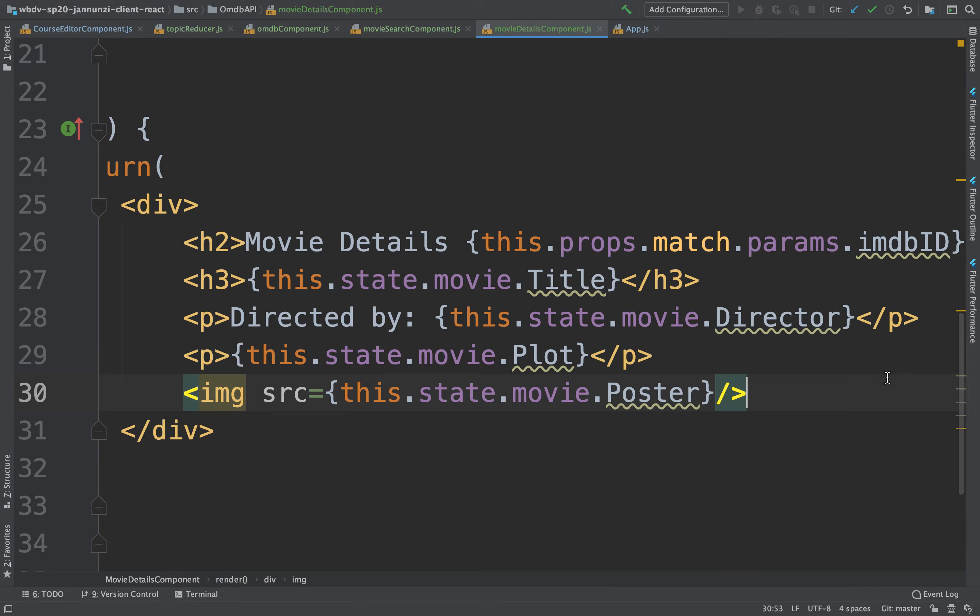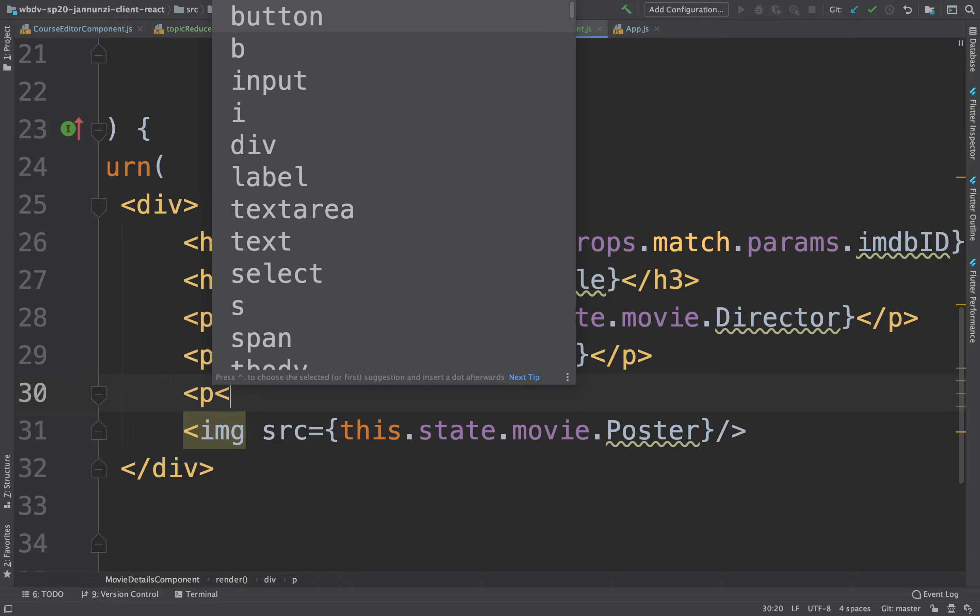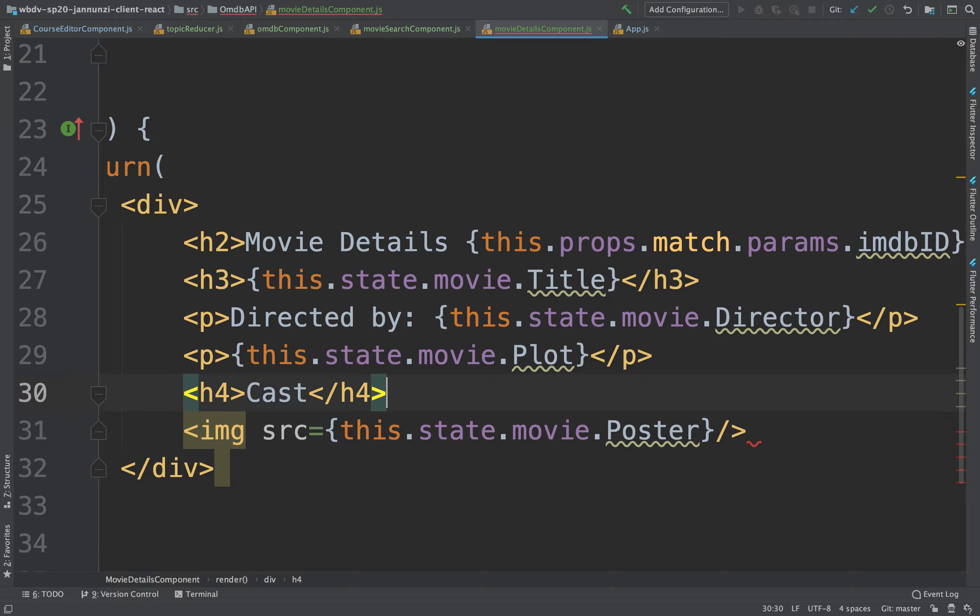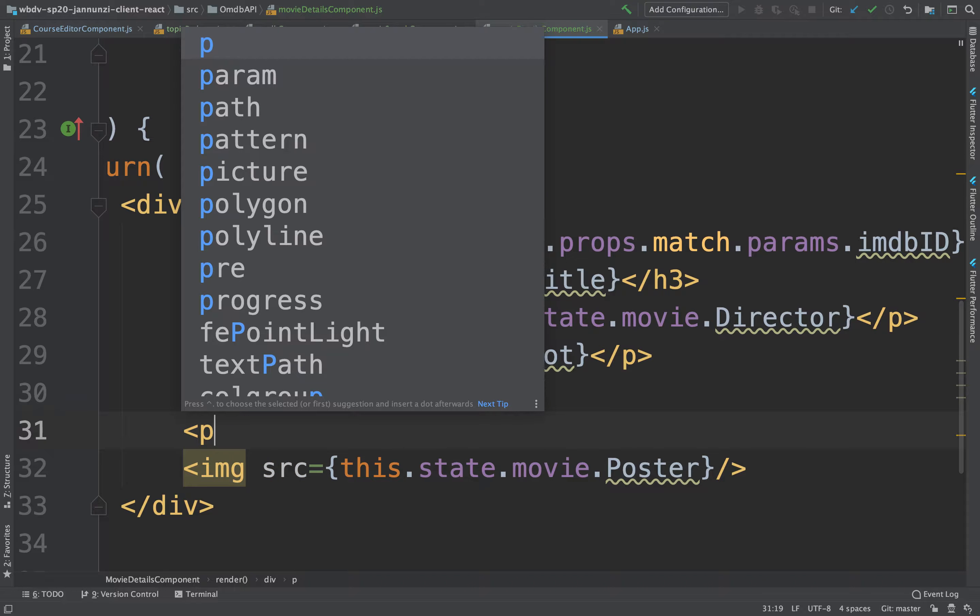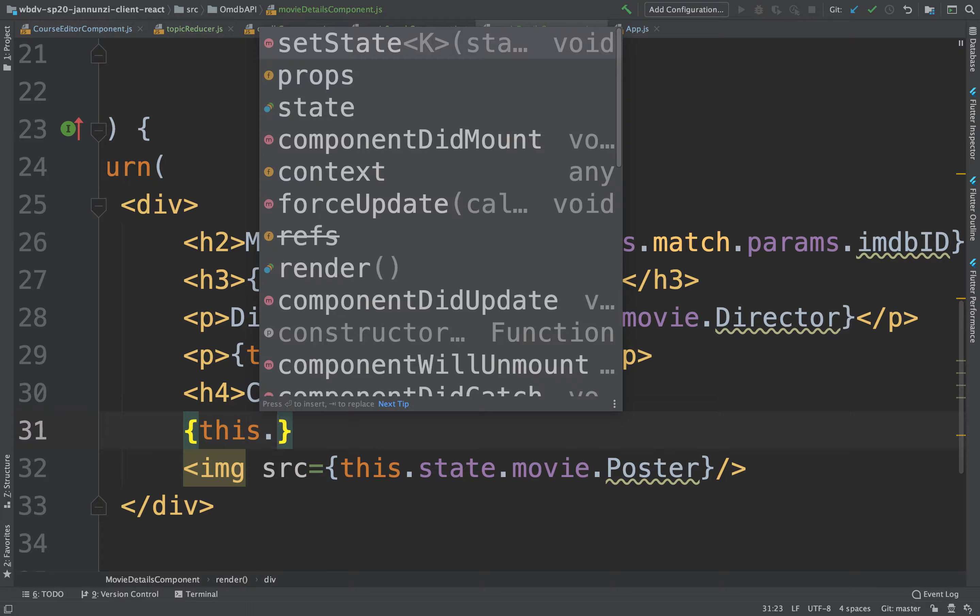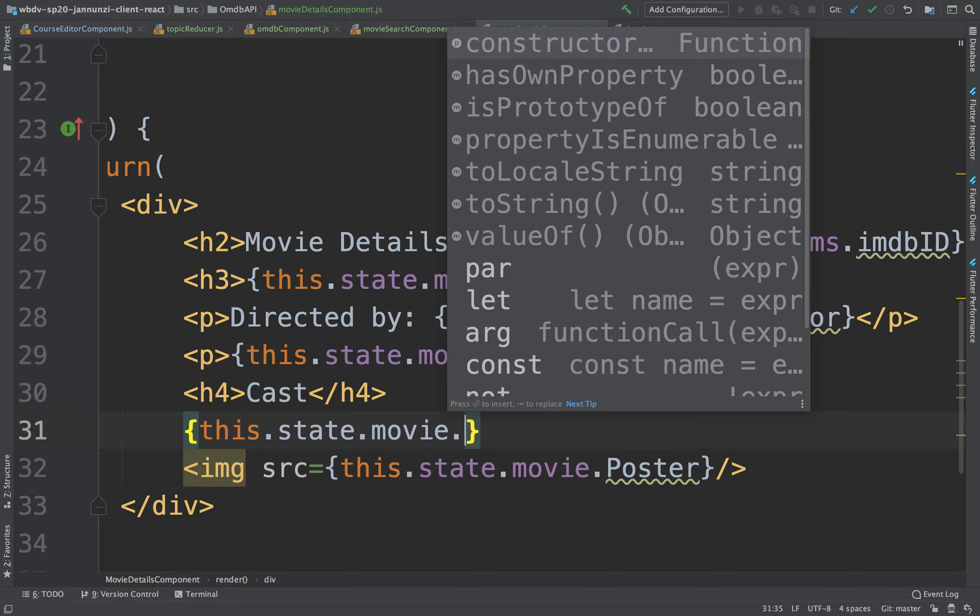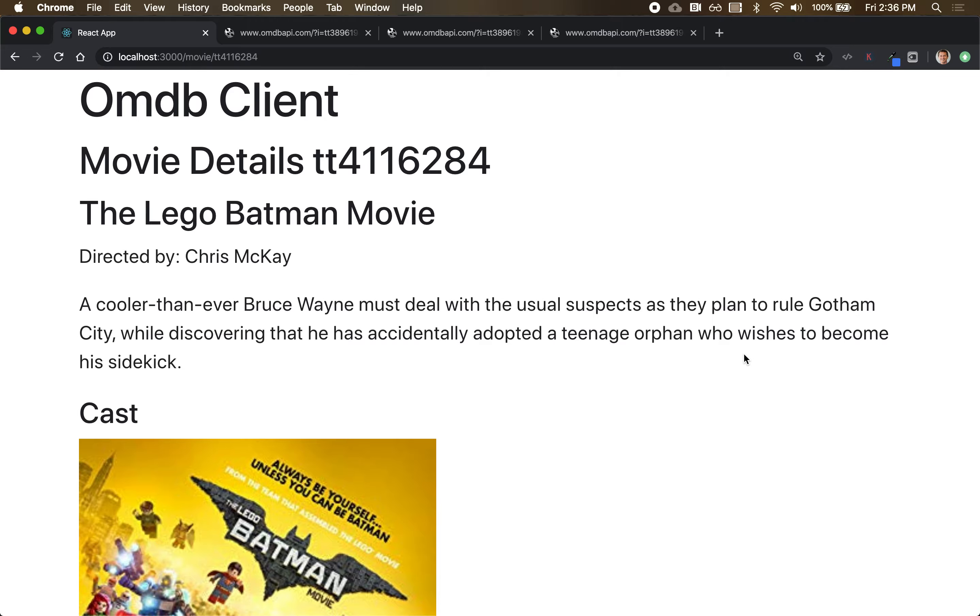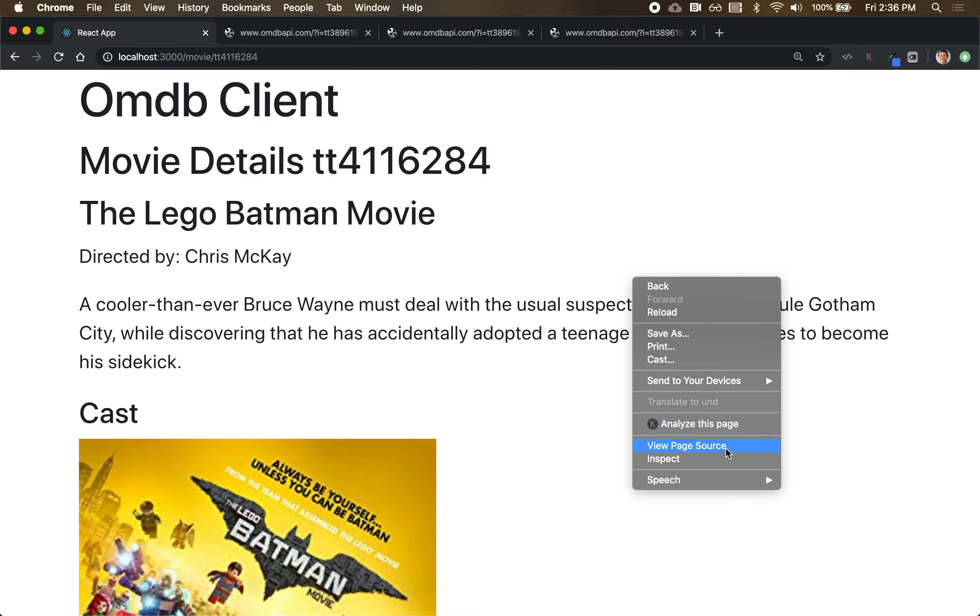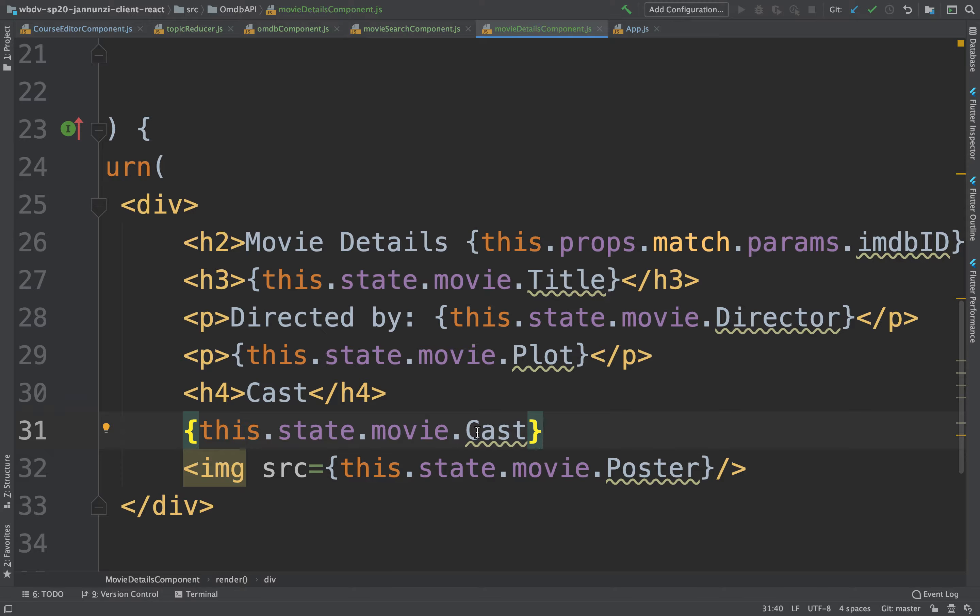Maybe we could have the cast members. We can say h4 cast. And this might render as a paragraph. This might be this.state.movie.cast, I think. Maybe not. Is it actors maybe? Maybe it's actors.